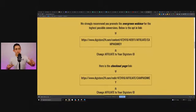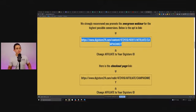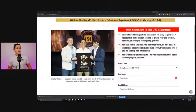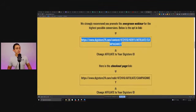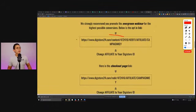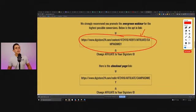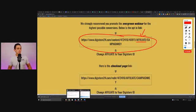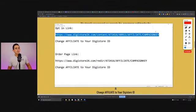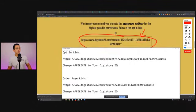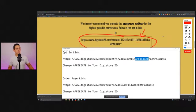We show you exactly how to get your links on the JV page — this is really important. Once you sign up to become an affiliate, you will get two links. You'll get your webinar link. The only thing you need to do as an affiliate is take this link, copy it, and all you need to change is your affiliate name — you put in your Digistore ID. That's all you do. You just change the word 'affiliate' to your Digistore ID.